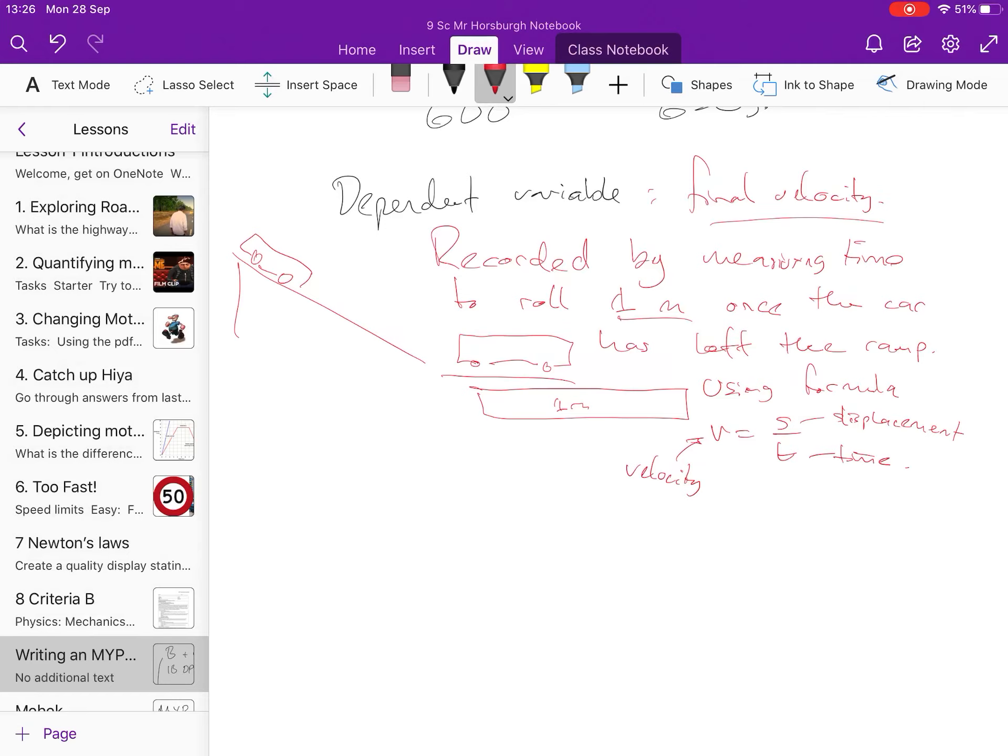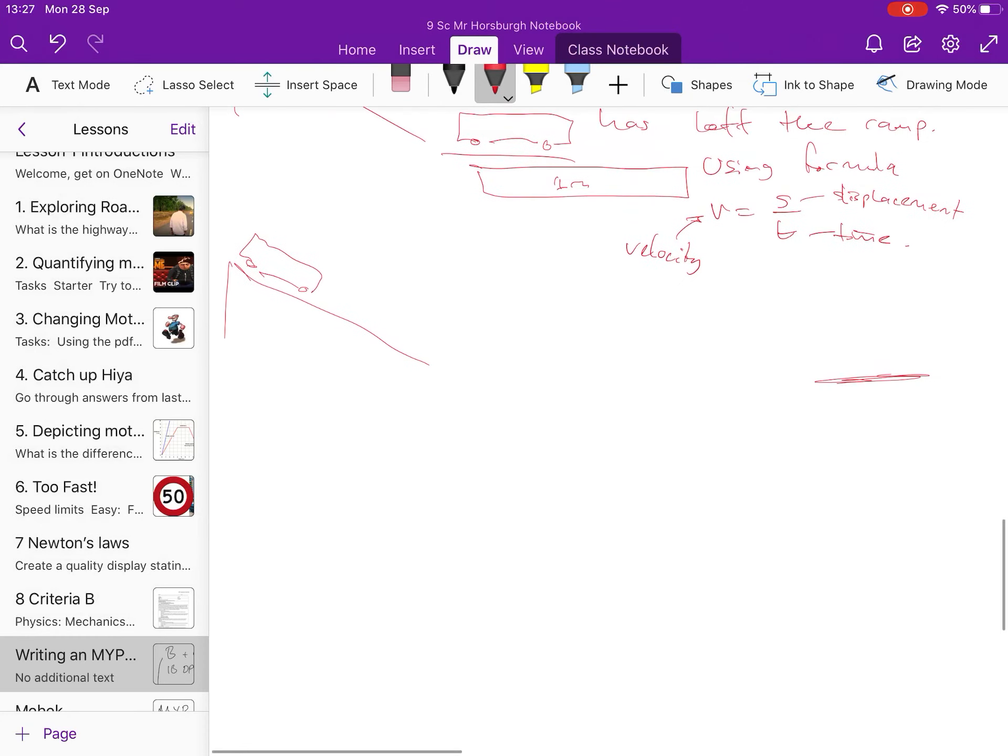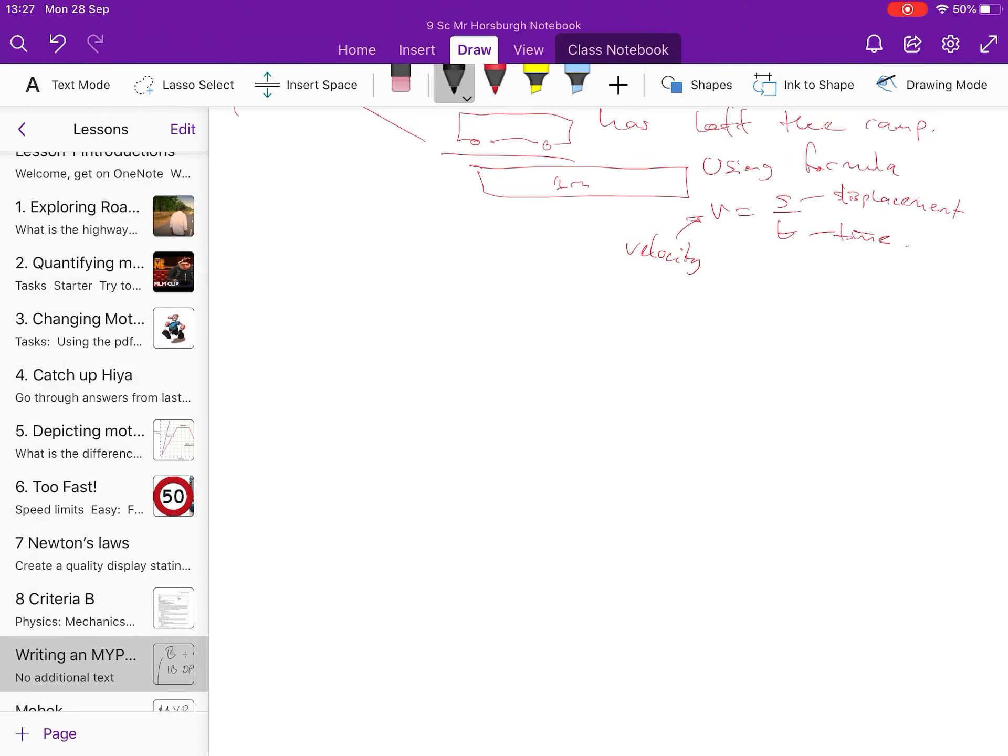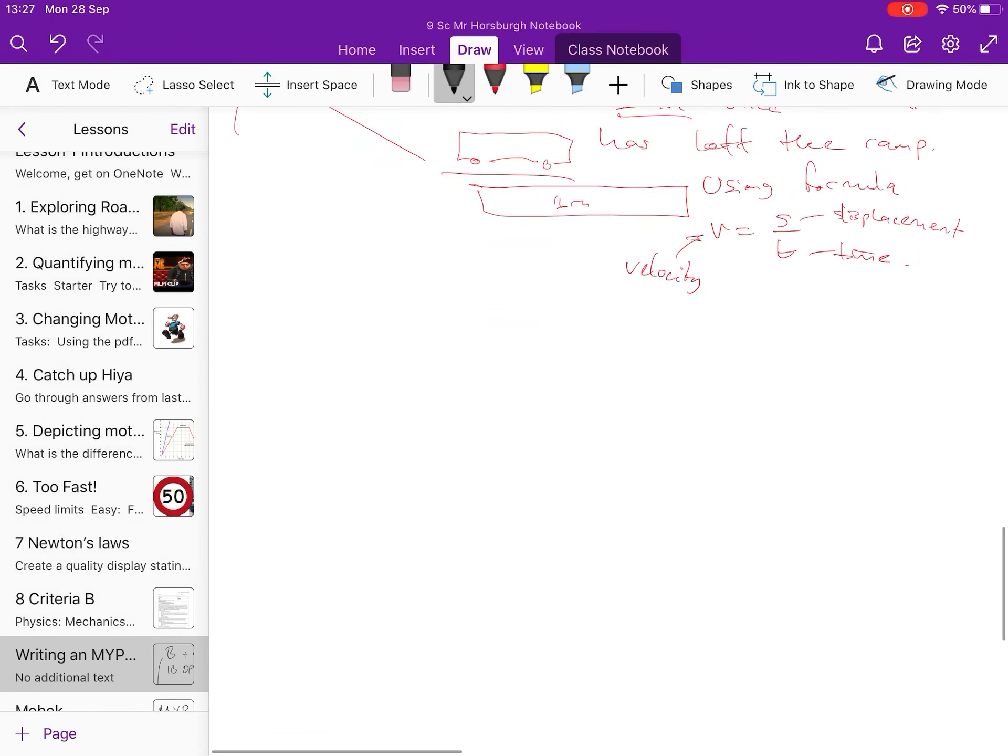Yeah, you might even add here, once the car, or immediately after, immediately after the car has left the ramp, rather than it rolling down the ramp, and then you record the speed somewhere down here, and you're like, well, it slowed down loads by the time it got there, so no longer recording the speed. Yeah, get rid of that.